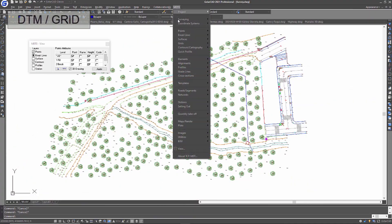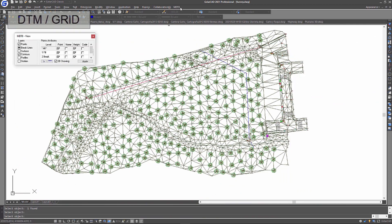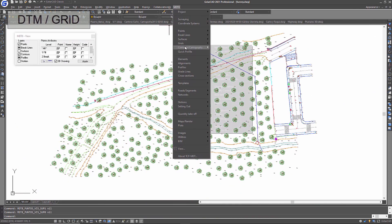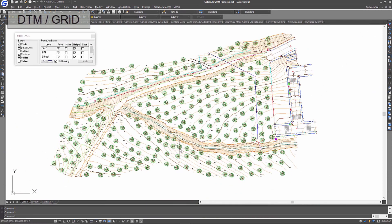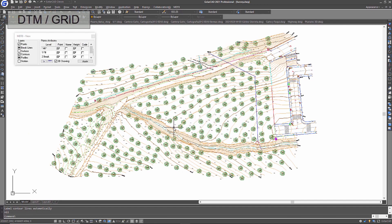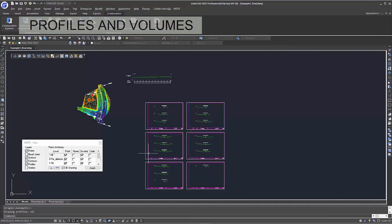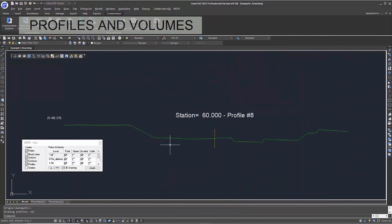A digital model is built from points and break lines that are drawn automatically or defined interactively. The application also generates contour lines. Profiles and cross-sections are drawn quickly, in the style selected by the user.